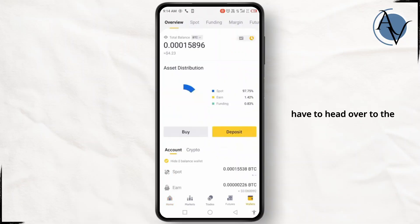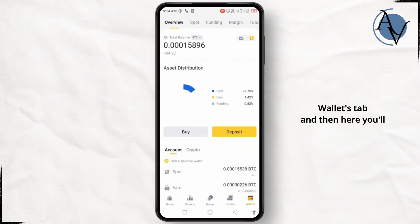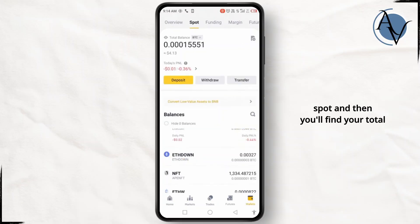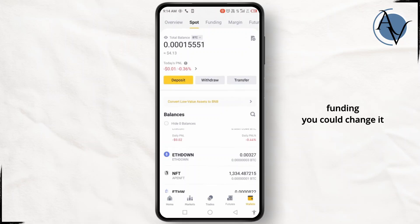You just have to head over to the wallets tab and here you'll be able to see your total balance in BTC or other currency. From here you can check your spot and you'll find your total balance, and if you have a certain balance on your funding you could change it as well.